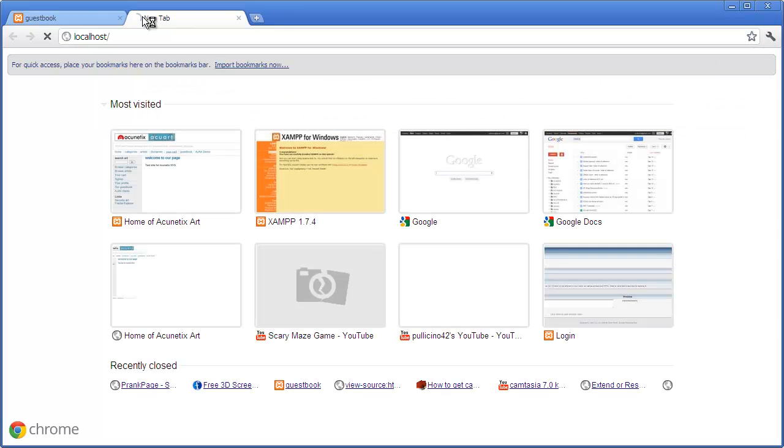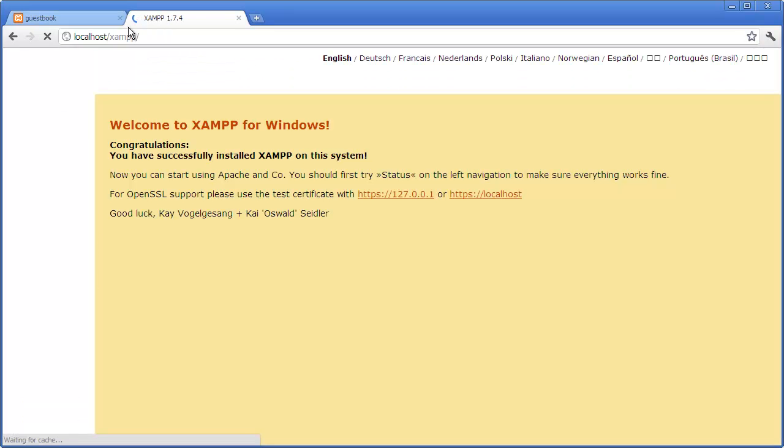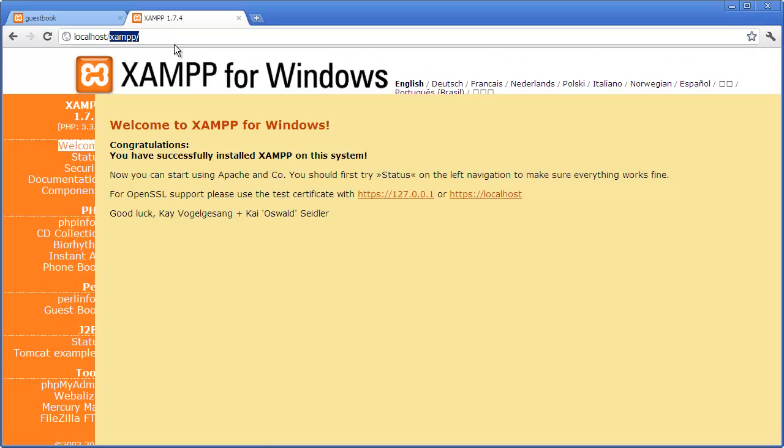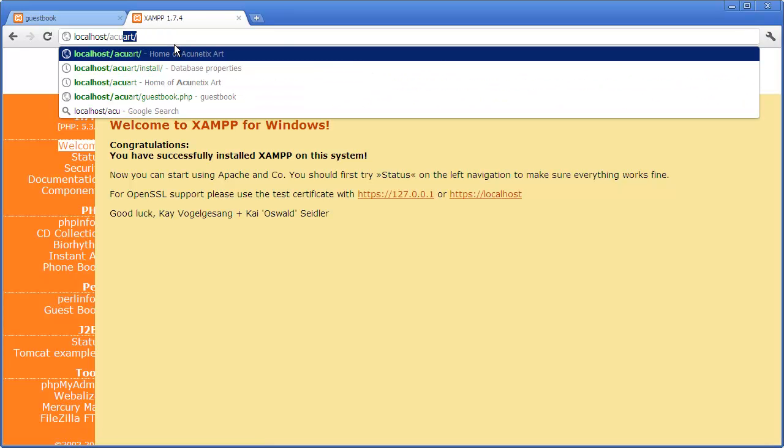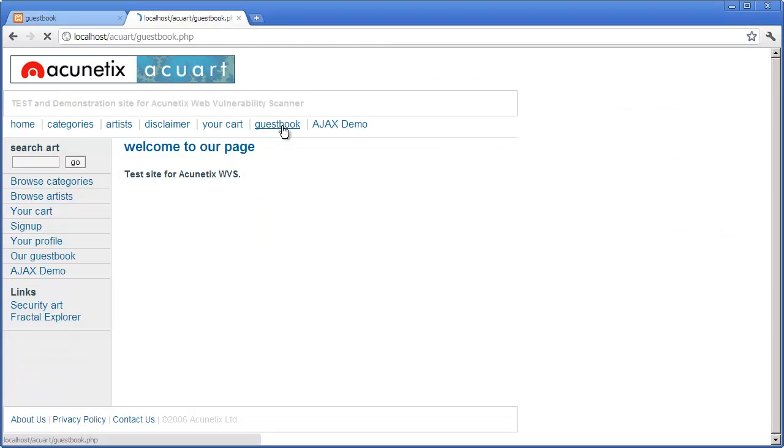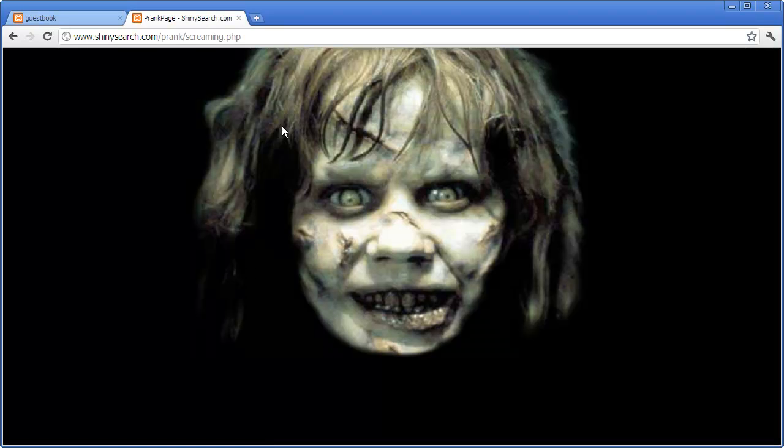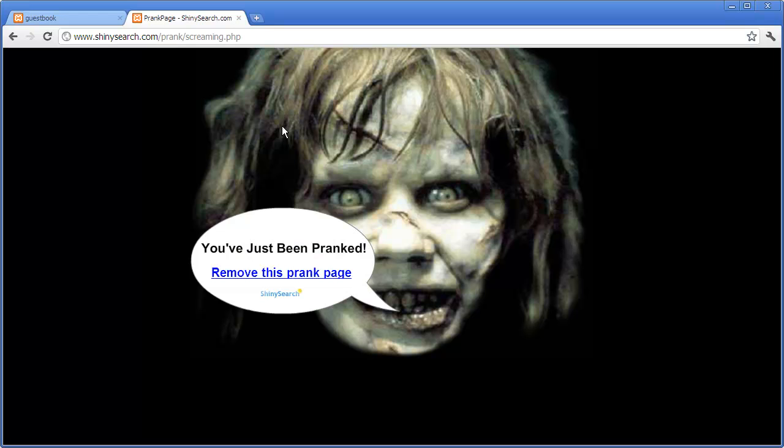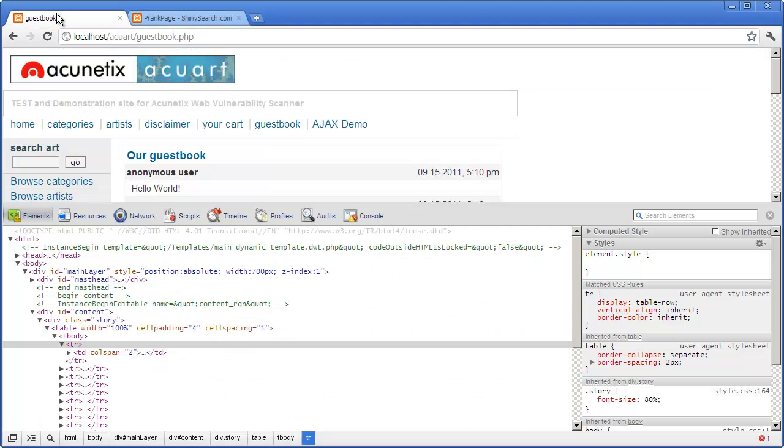Let me pretend I'm an unsuspecting user and I go to the Acunetix website that I have prepared before. Click on the guestbook. I hope I didn't scare you too much. This is something you definitely don't want to happen to your users.